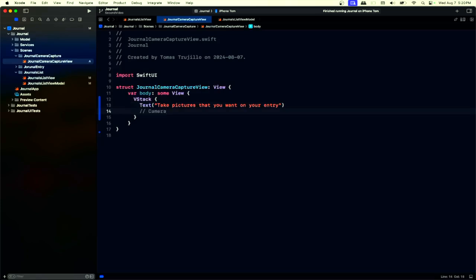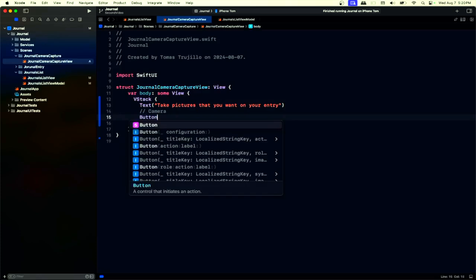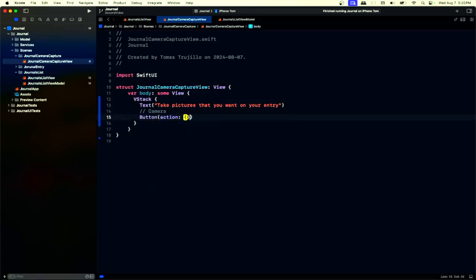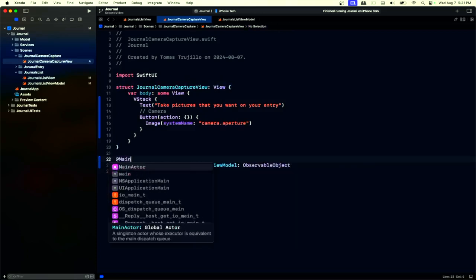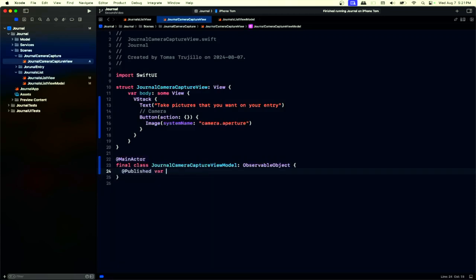Here you will see the camera view, which is what the user will see — what the camera is taking — along with a button so the user can take pictures. We'll also have a scrollable view of the images taken so far, similar to what we did in the journal entry view. We will not add a method to delete pictures — every picture taken gets added to the journal.